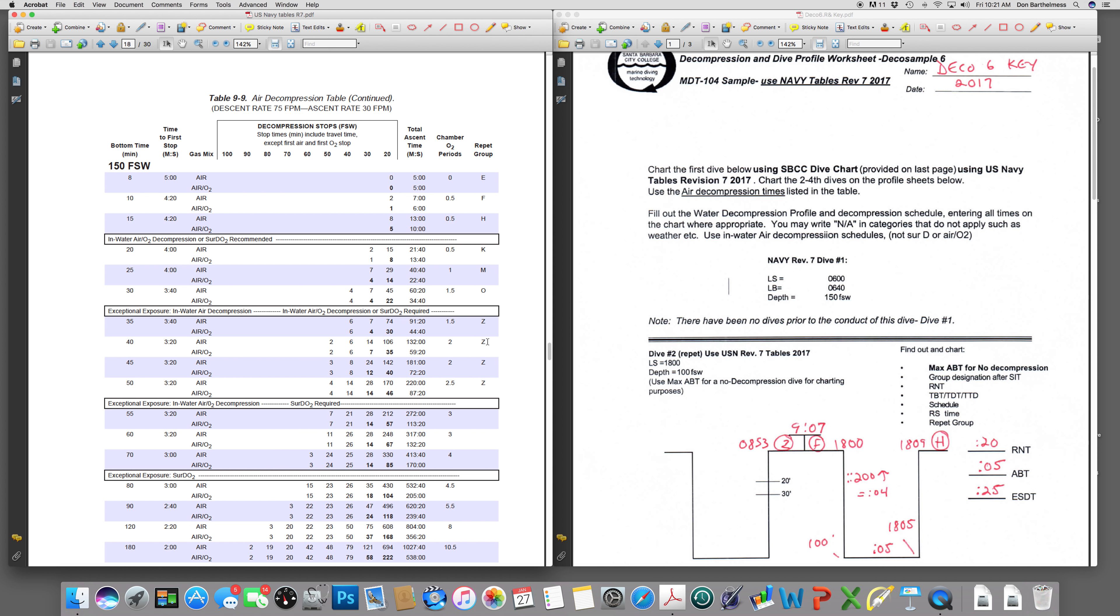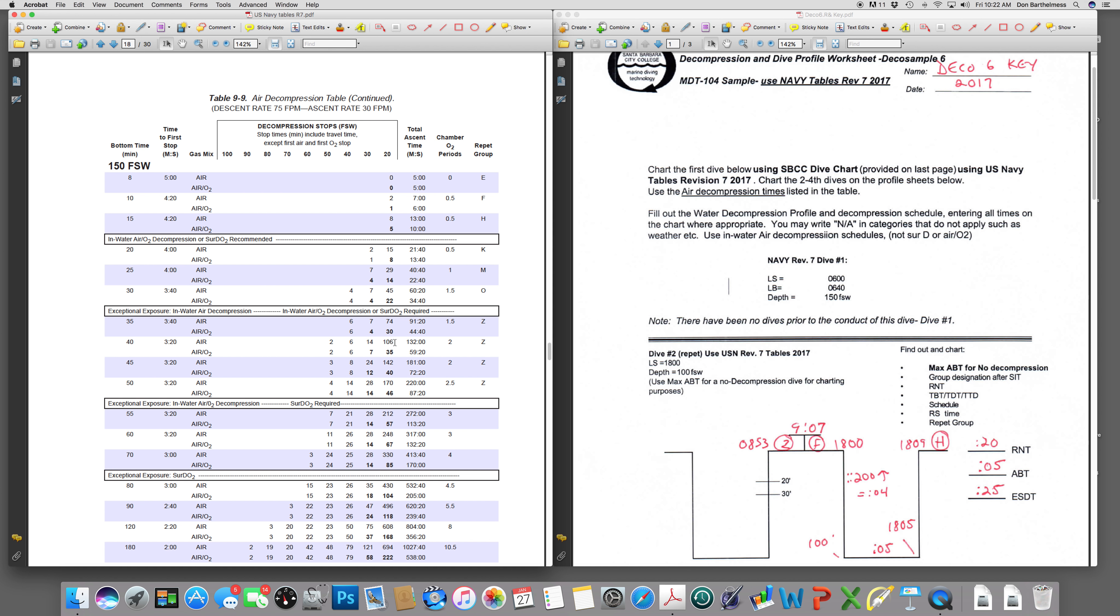Repetiting as a Z diver. This is a pretty gnarly profile. It's what we call an exceptional exposure or what the Navy calls an exceptional exposure dive. Folks, just for example purposes, this is what we're using this for only. It is inconceivable that we would keep a diver in the water hanging for over two hours decompression time. So look at that, 106 minutes. That's an hour and 46 minutes.